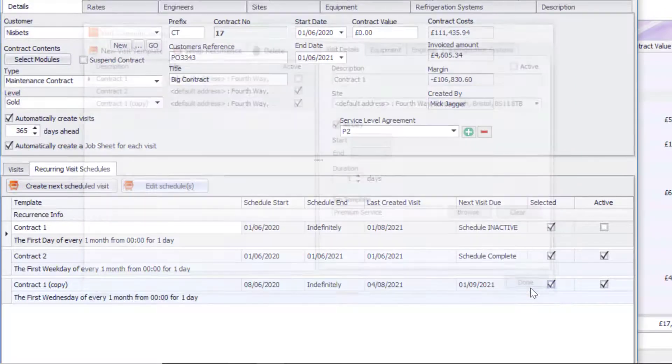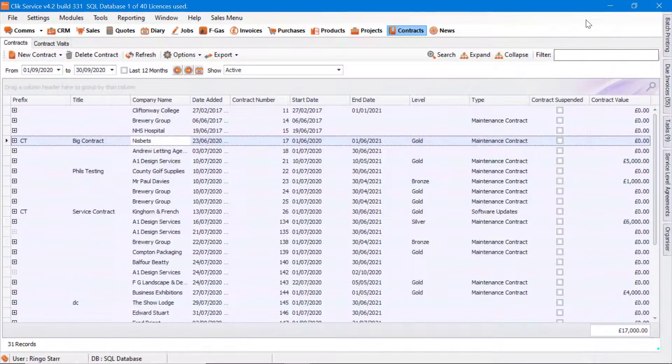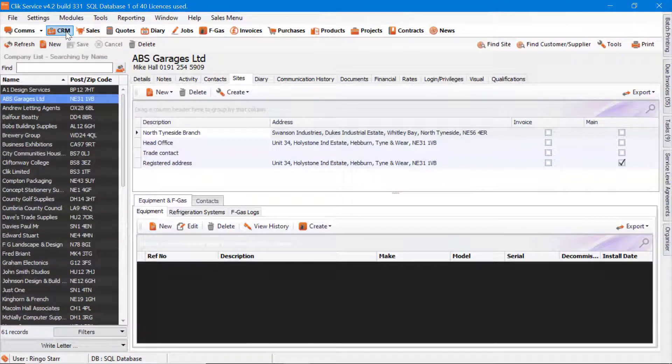I'm going to click Done and close that contract. That's it for job templates. Thank you very much for listening.